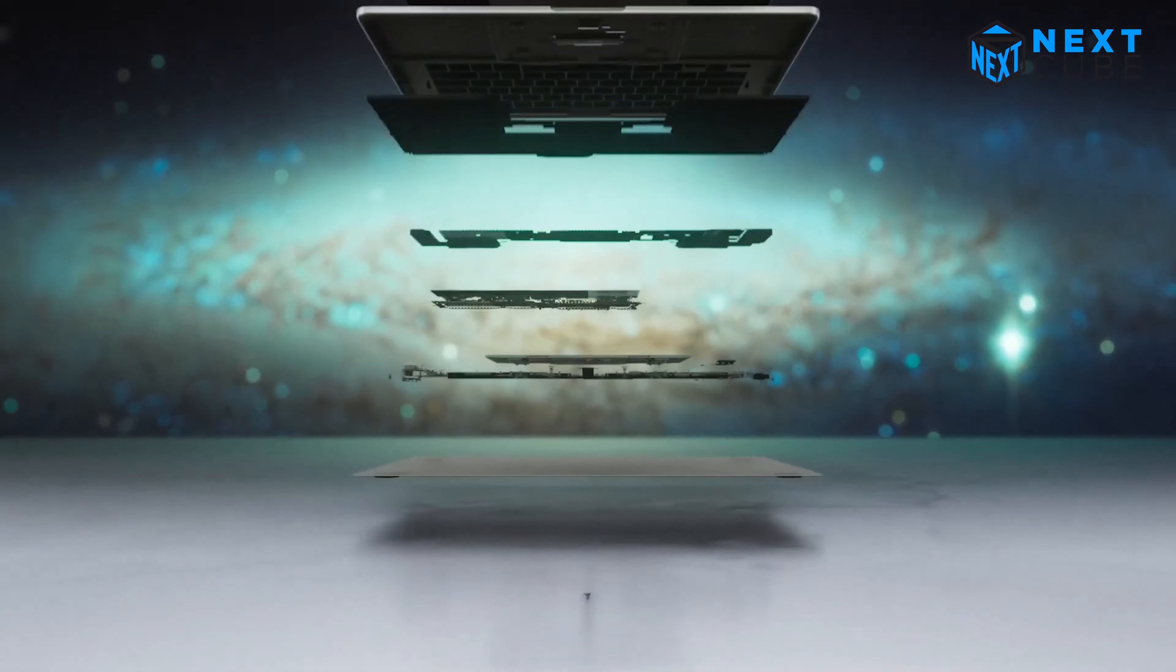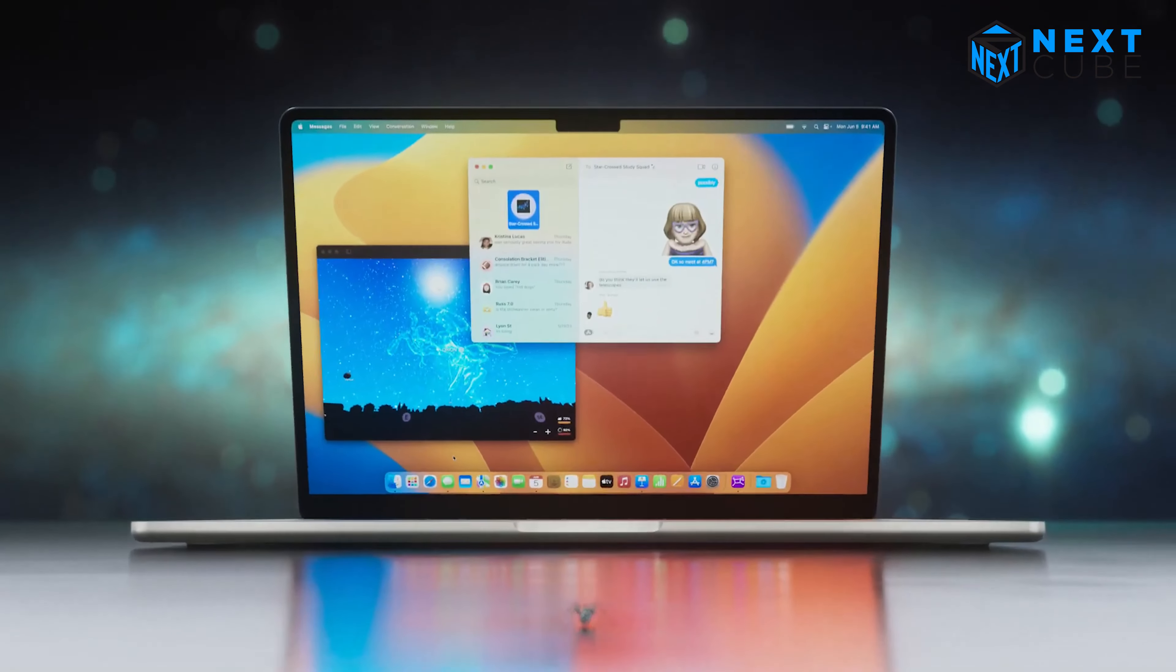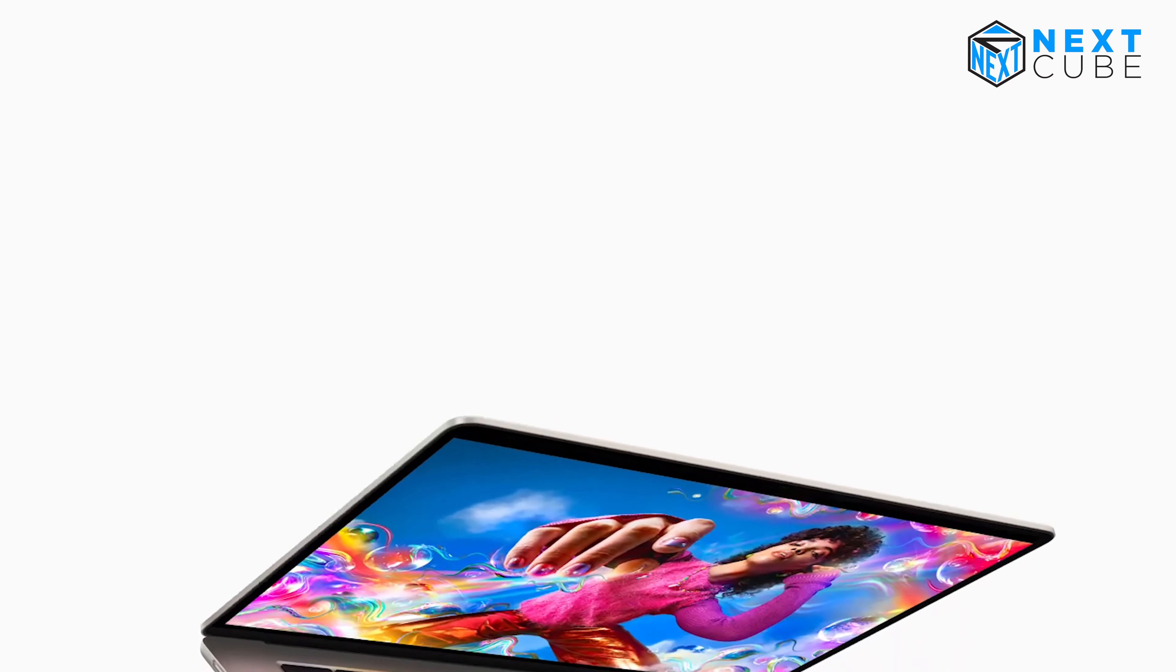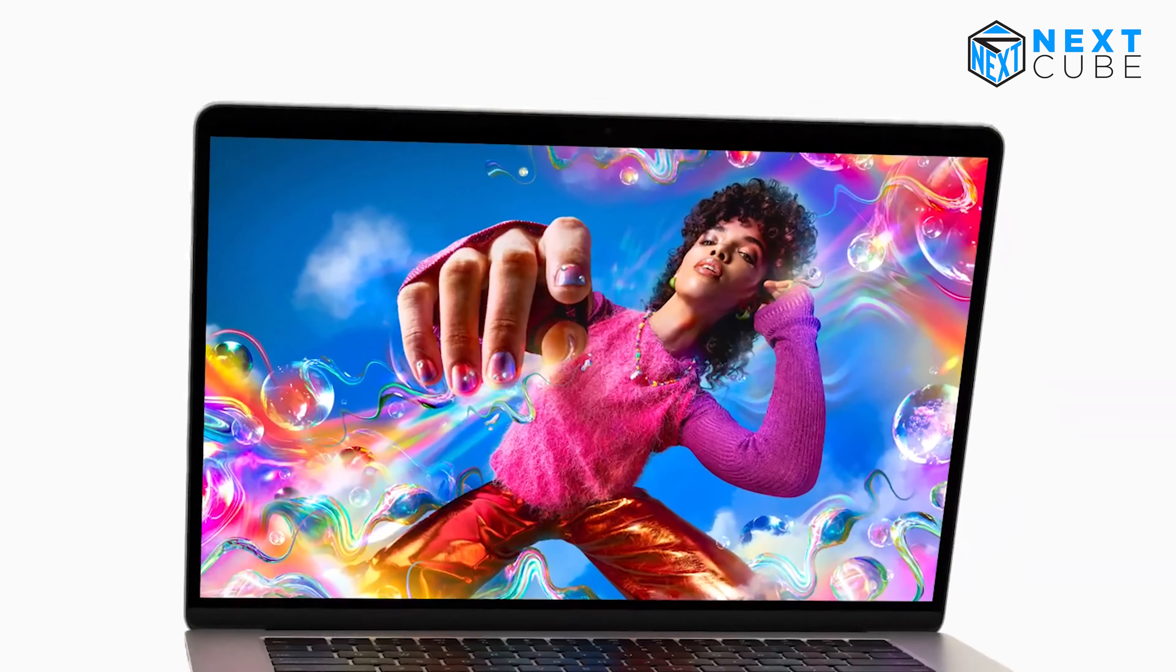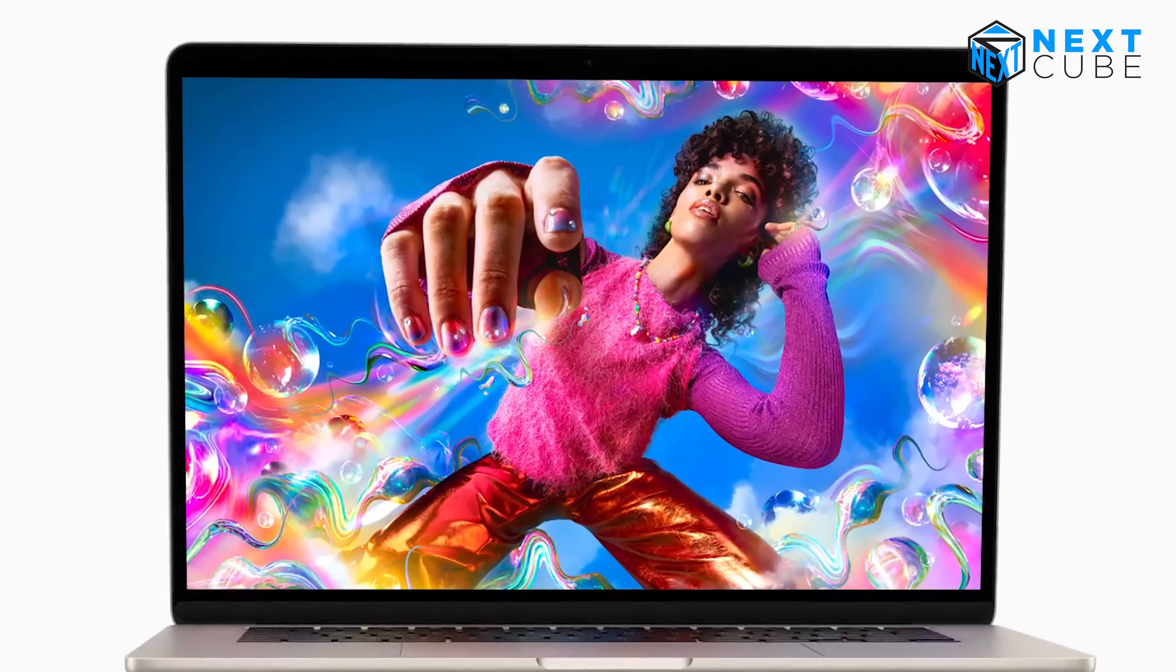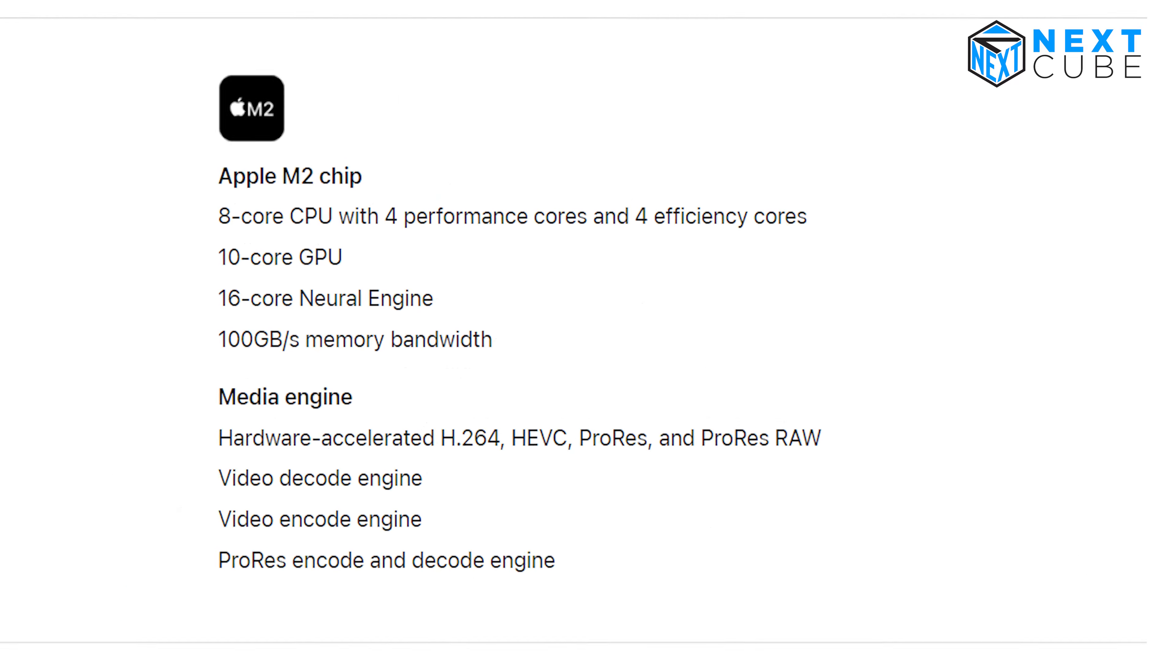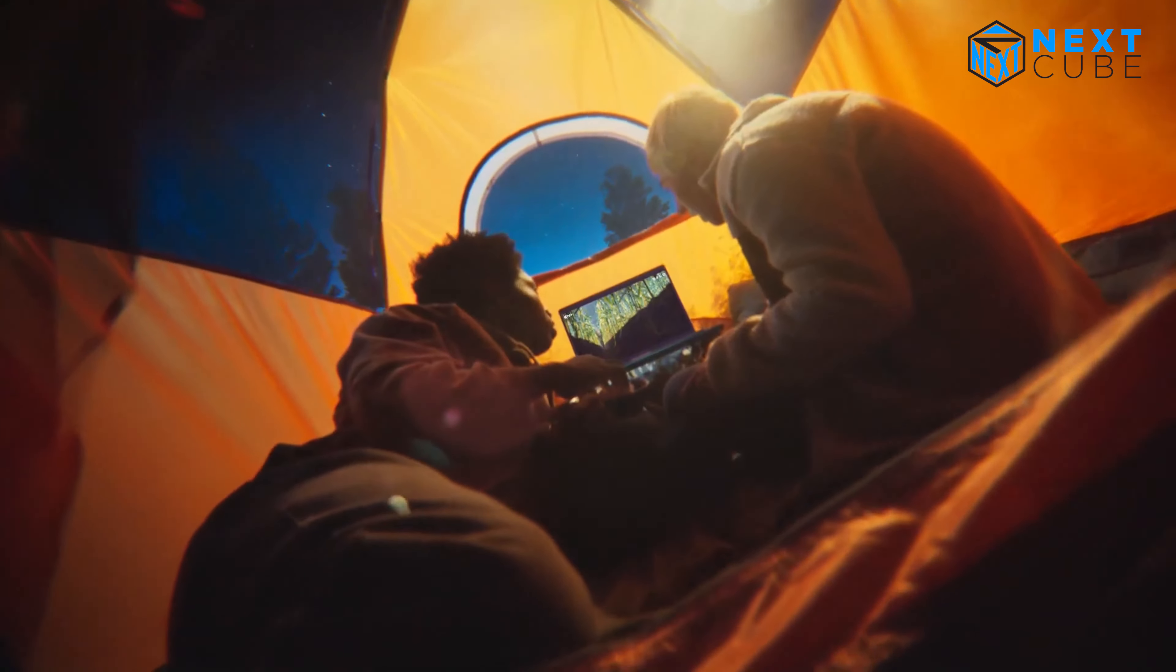Besides, the MacBook Air 15-inch is powered by the M2 chip, which provides outstanding performance compared to ordinary Windows-based laptops. In fact, when compared to the best-selling 15-inch PC laptop equipped with a Core i7 processor, the new MacBook Air is up to twice as fast. That's incredible!